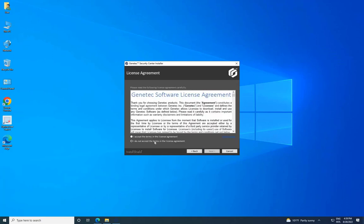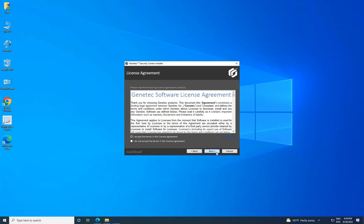Read the terms in the software license agreement on the License Agreement page. Select I accept the terms in the license agreement and click Next.